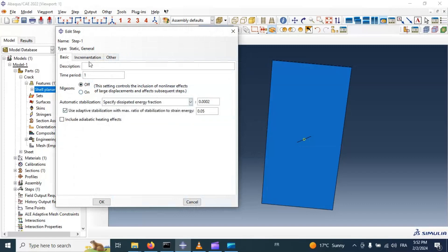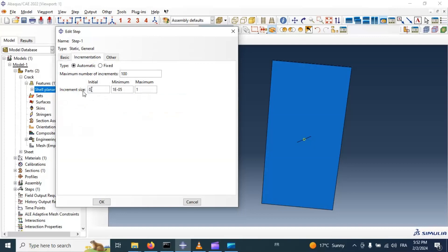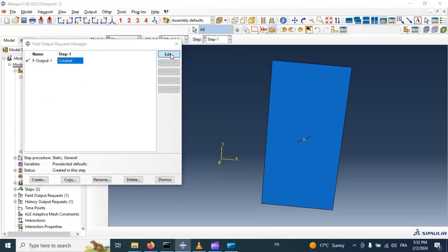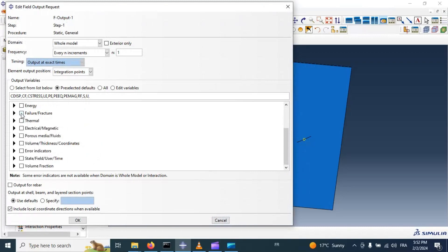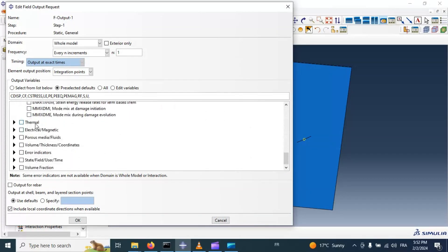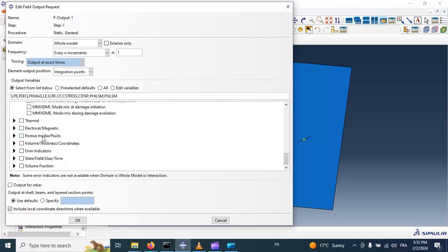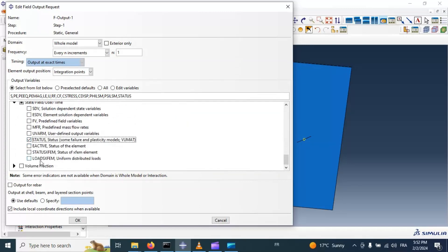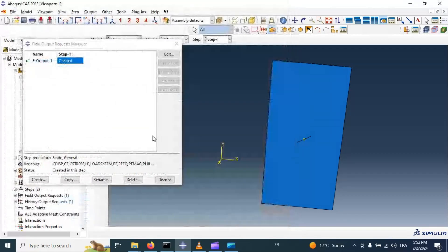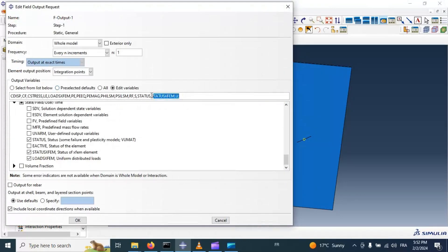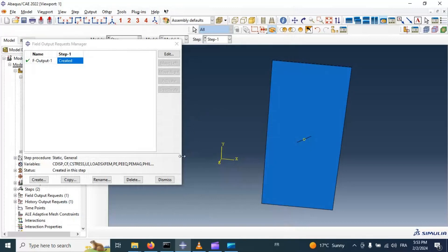Now let's go to Step for analysis — Static, General, continue, automatic stabilization, incrementation. We also need to set the minimum increment. Now let's go to Field Output and select failure parameters, failure data, contours, also Status XFEM. These parameters should be shown in our ODB output and in our contours in visualization. Click OK.